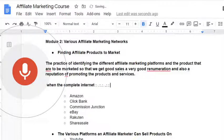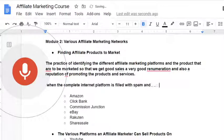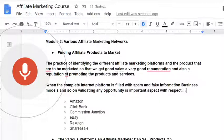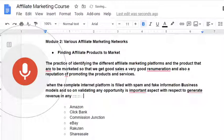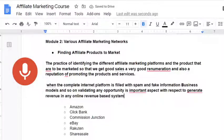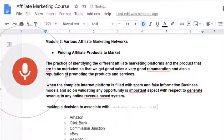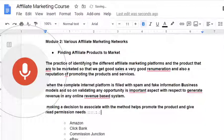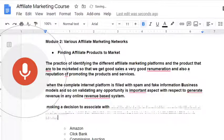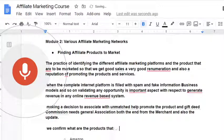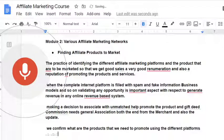When the complete internet platform is filled with spam and fake information, business models, and so on, validating any opportunity is an important aspect with respect to generating revenue in any online revenue-based system. Making a decision to associate with a merchant, help them promote the product, and get affiliate commission needs genuine association on both ends — from the merchant and also the affiliate. Once we confirm what products we need to promote using the different platforms, we can put our heart and soul into increasing the sales and the commission.